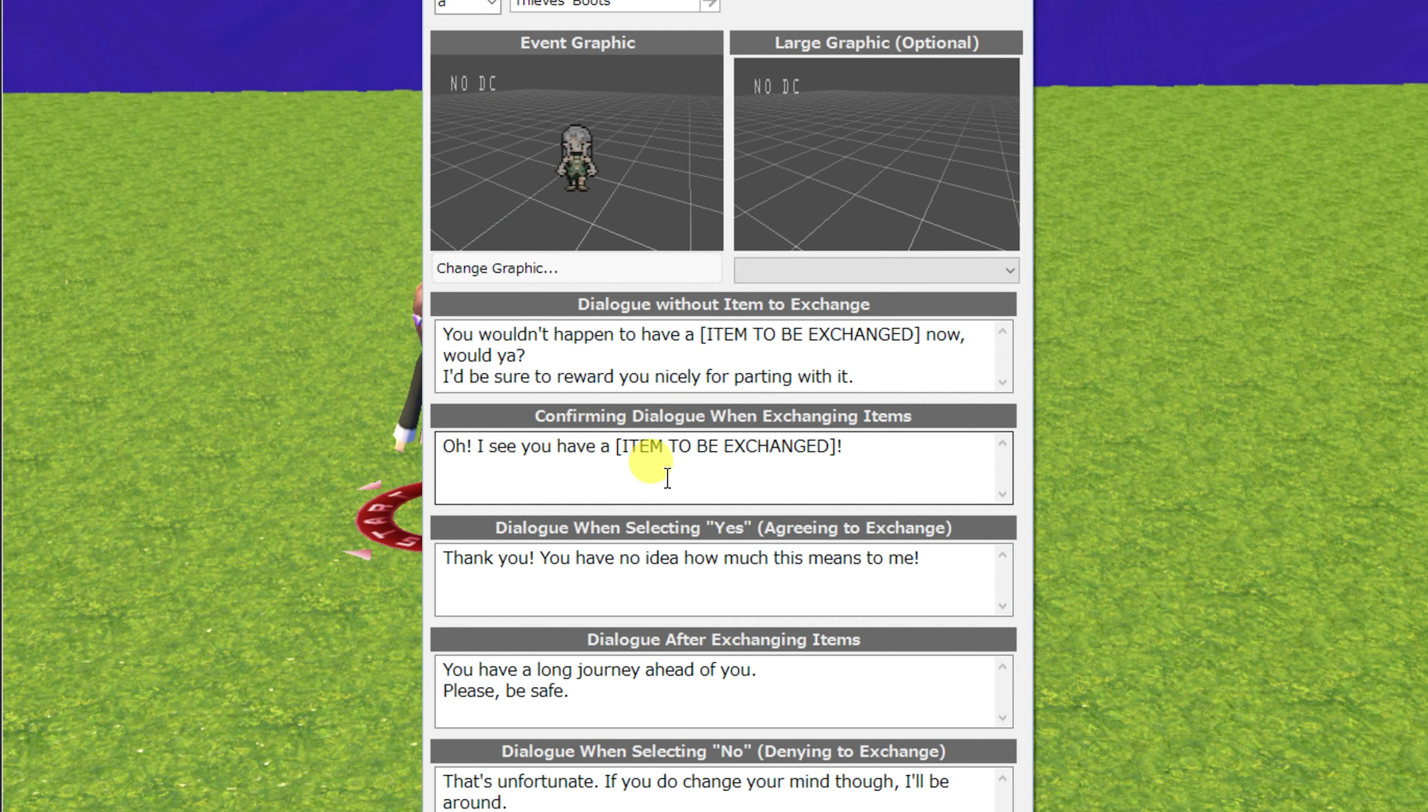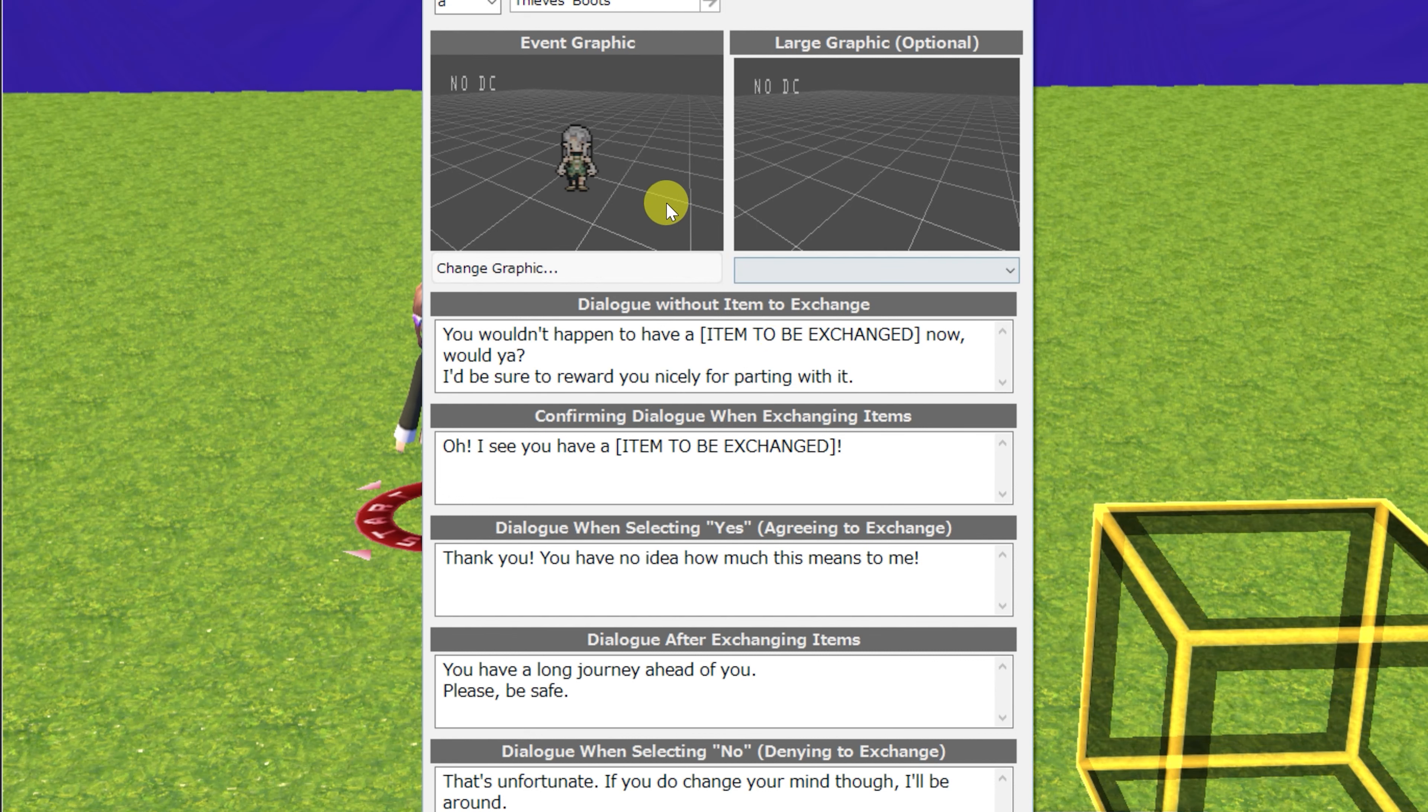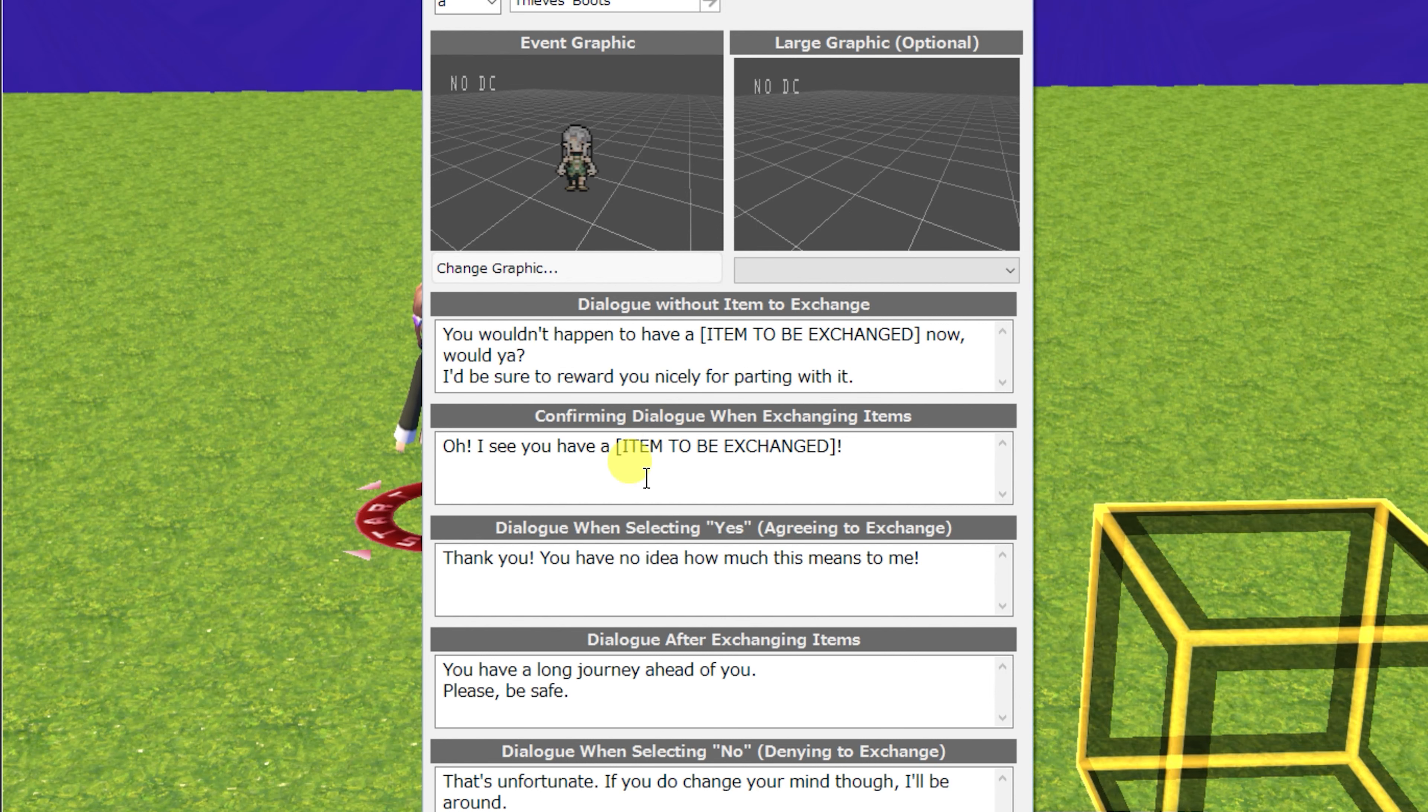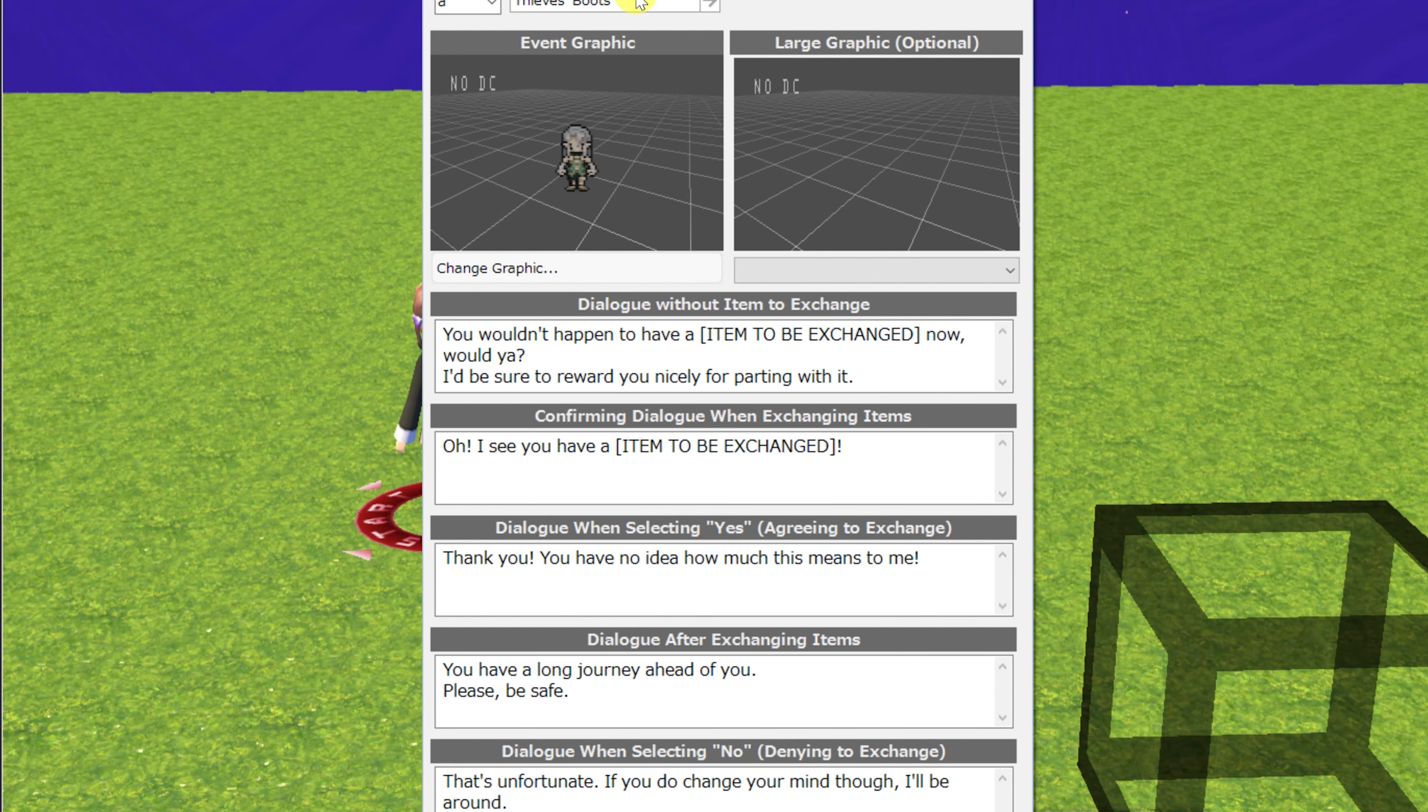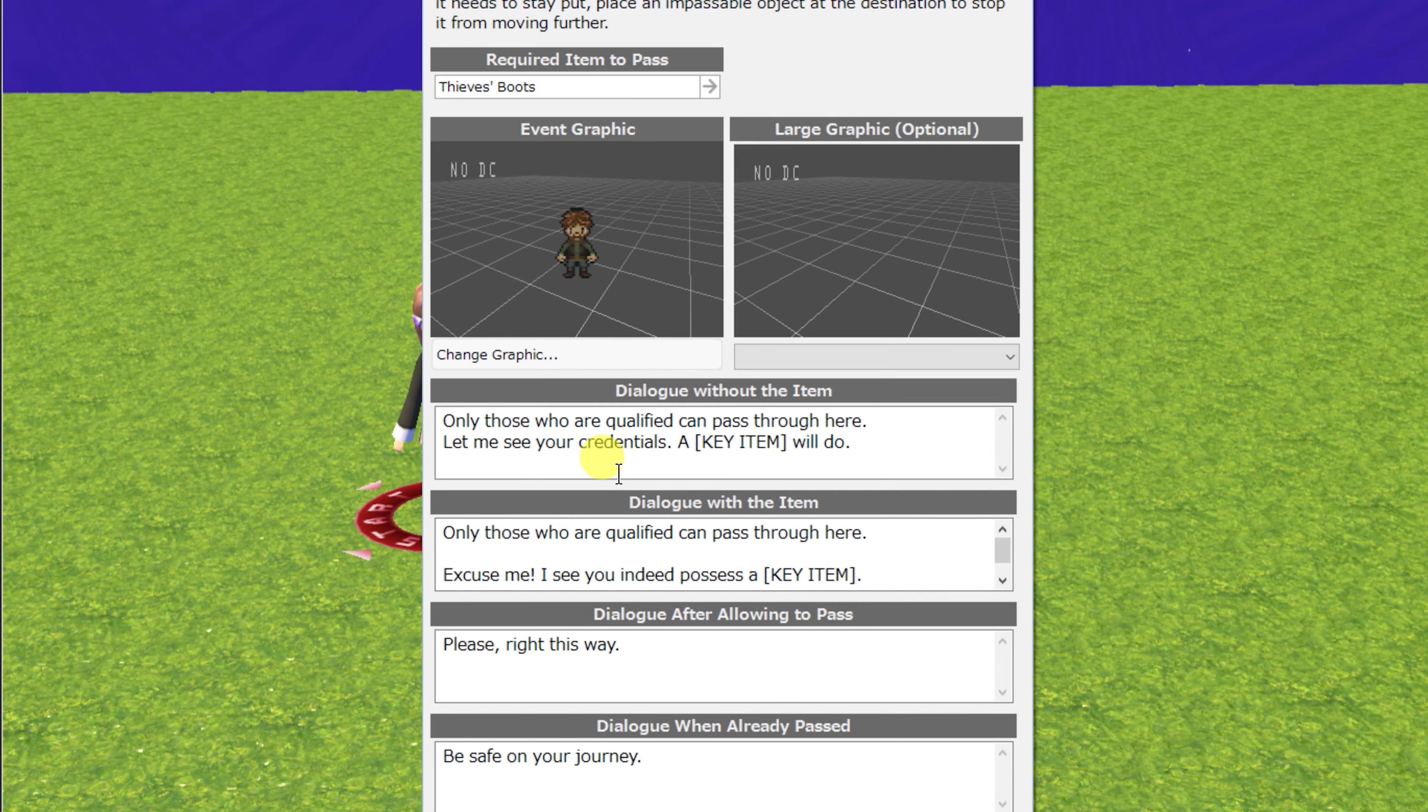Next is stationary exchanging items. Here you have an NPC that will ask to exchange an item for another item, if you have the required item in your possession. This NPC will check to see if you have an item, and then ask you whether you'd like to exchange the item or not, and customize every aspect of the dialogue and the responses to choices, as well as which item to check for and which item to exchange for.